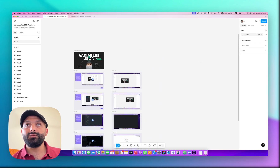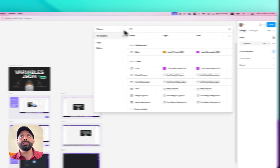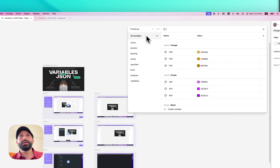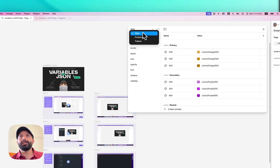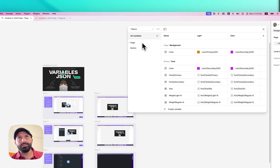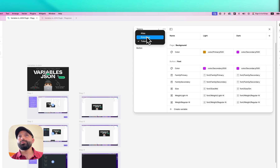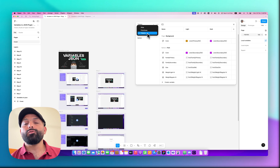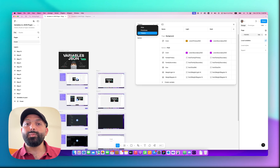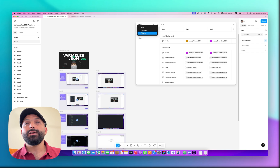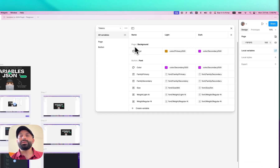Let me show you technically how this plugin works and what you need to do to get correct values. If you open the variables panel, you can see I have three collections: Primitives, Alias Tokens, and Component Specific Tokens. In this example, I only need to hand off the Component Specific Tokens to the developers — I don't need to hand off the Primitives or Alias Tokens. For all the tokens you need to hand off, you have to set the variable scope.